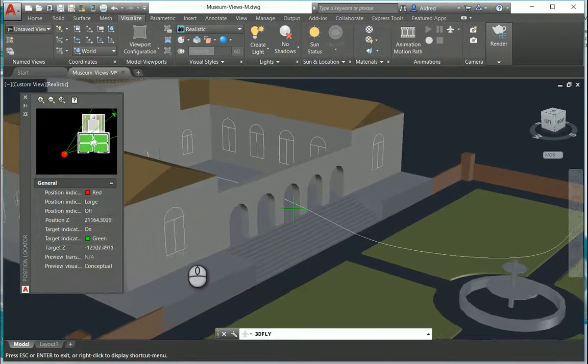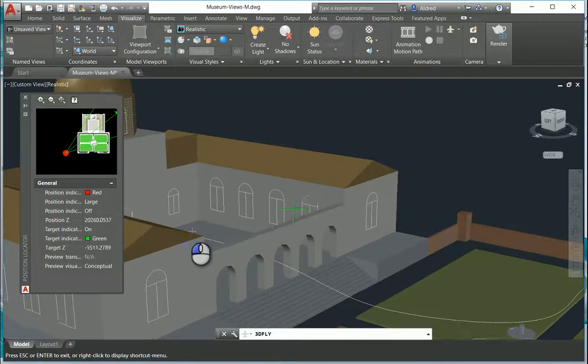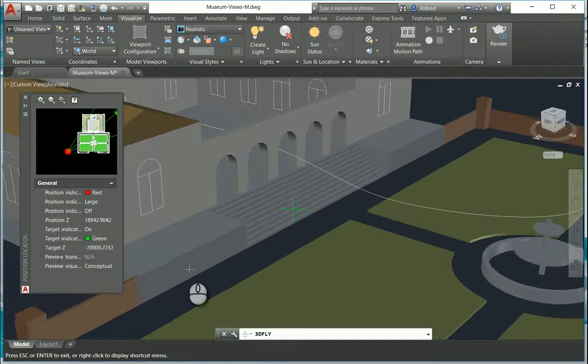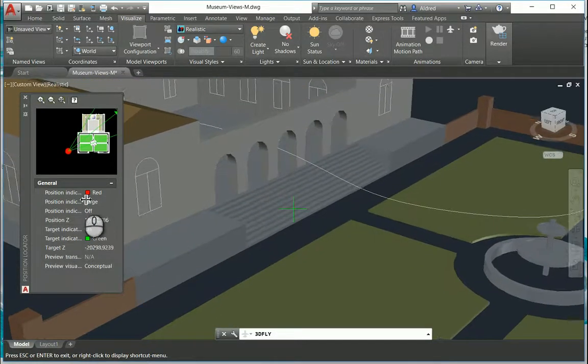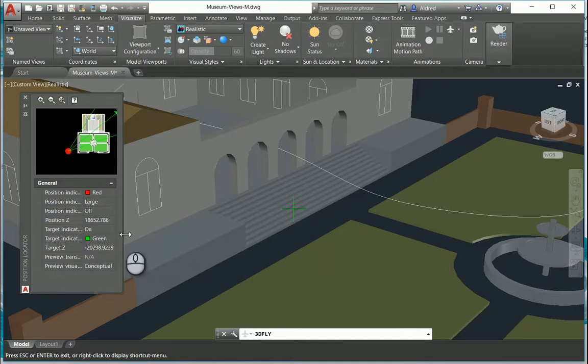If you don't like the colors, once again you can go and change the colors - the position indicator red dot over there and the target indicator which is my green cross over there.